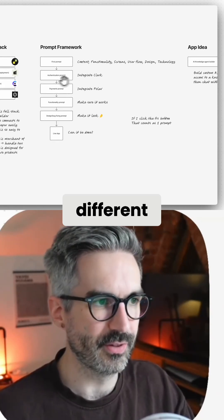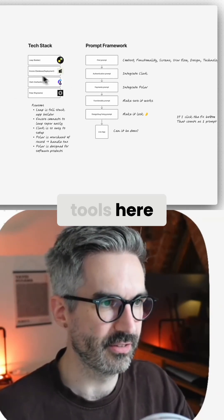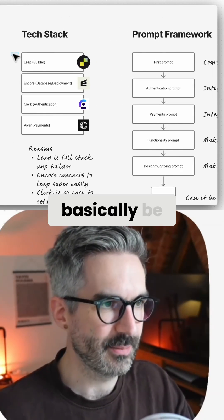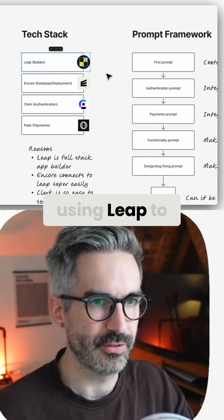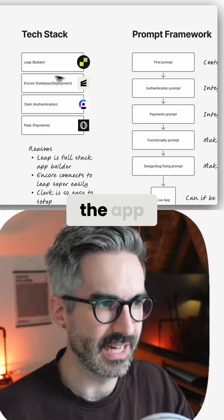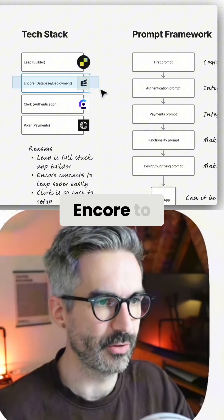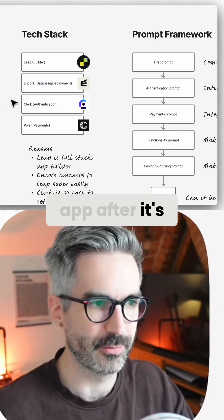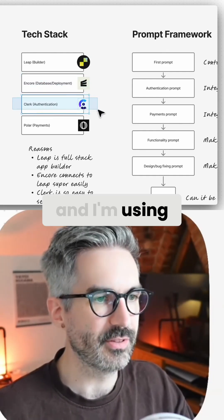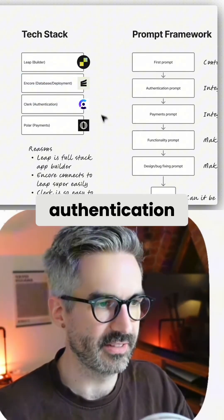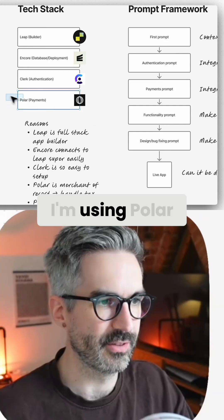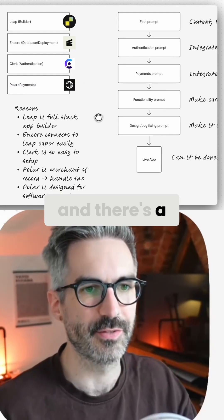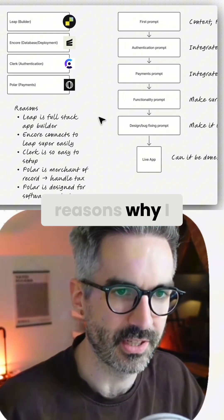I'm going to use a few different tools here to go through the tech stack. I'm basically using Leap to build the app, Encore to deploy the app after it's built, Clerk for authentication, and Polar for payments. There's a few reasons why I like to use these tools.